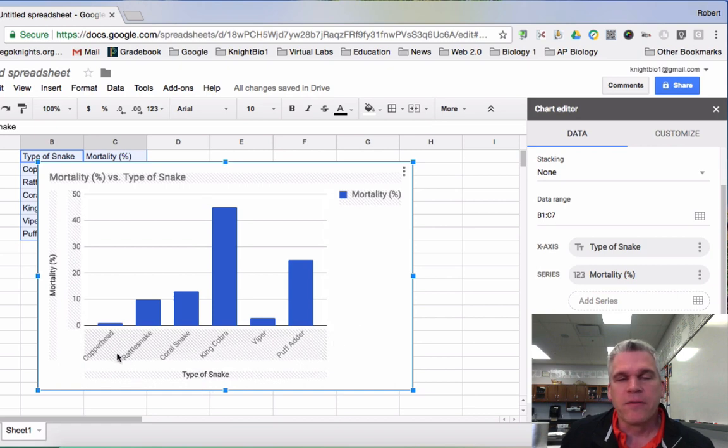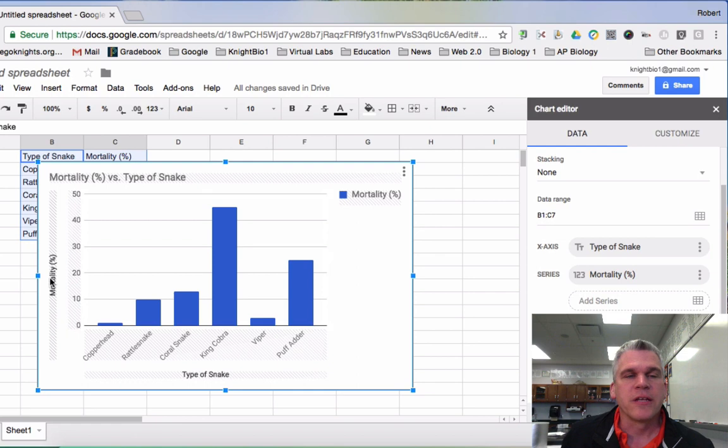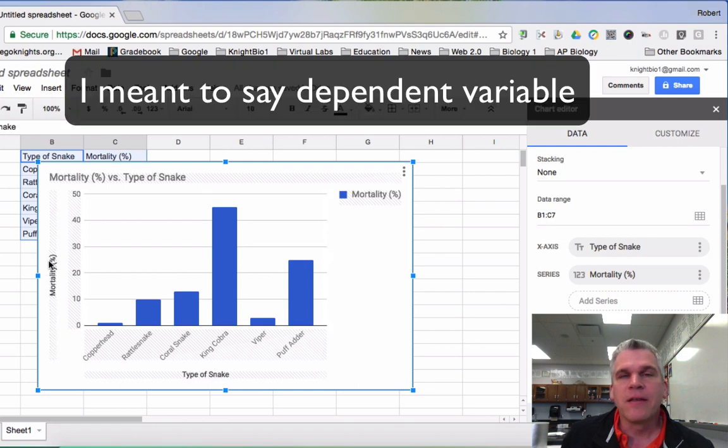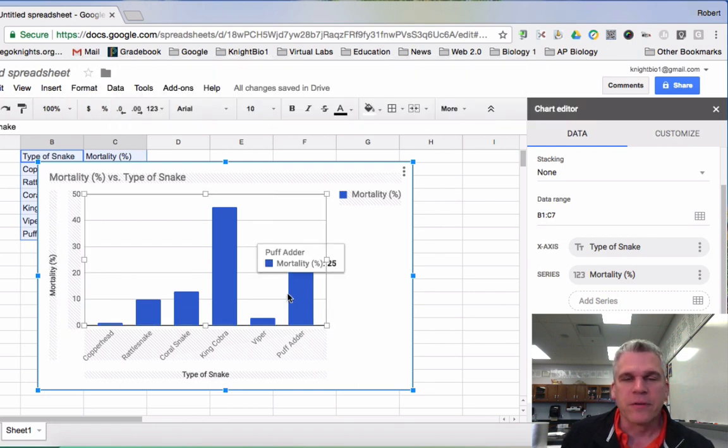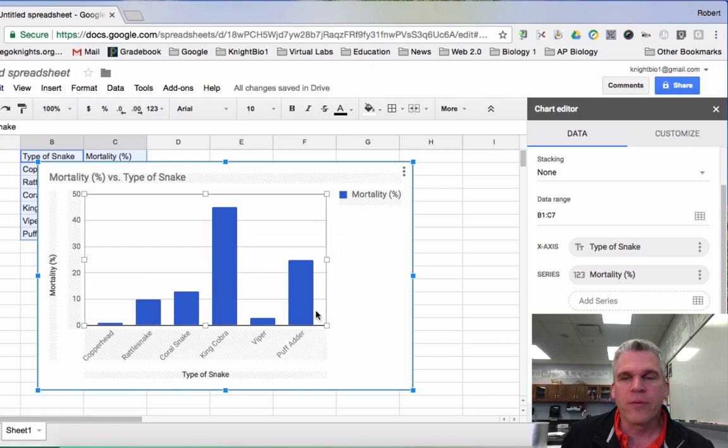Type of snake is my independent variable. I got them there. Mortality percentages are my independent variable. That is listed. I got my different bars. They are separated from one another. That is good.